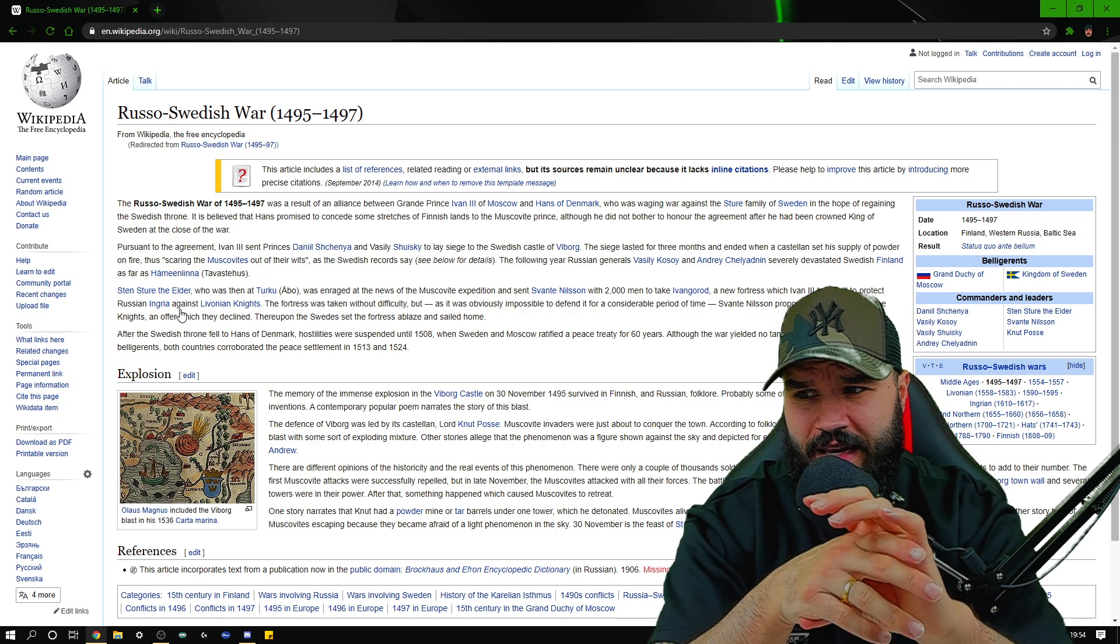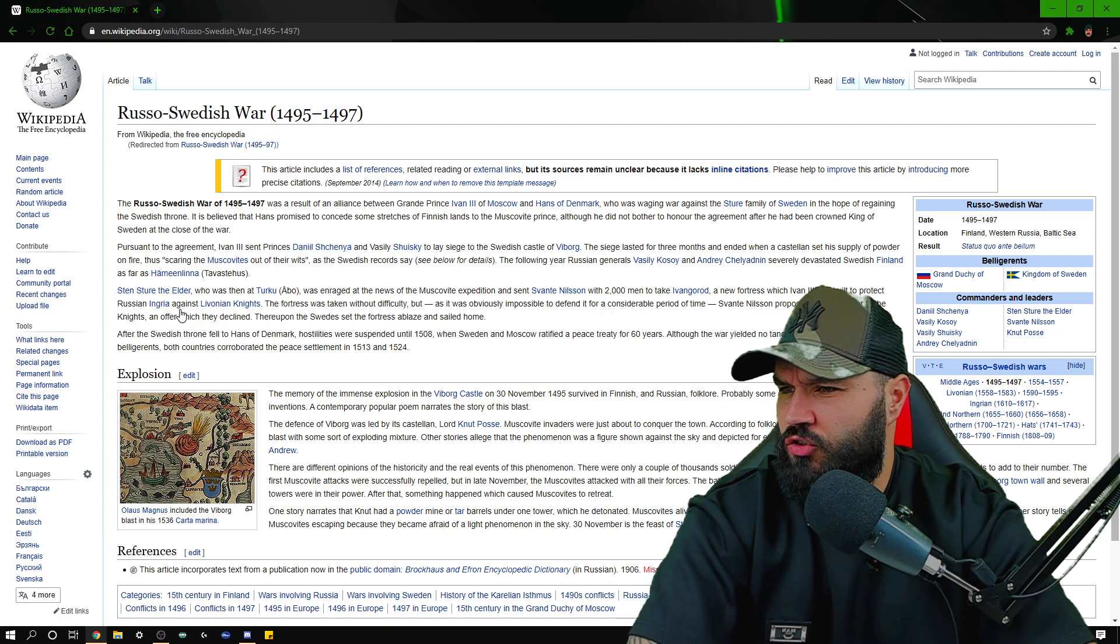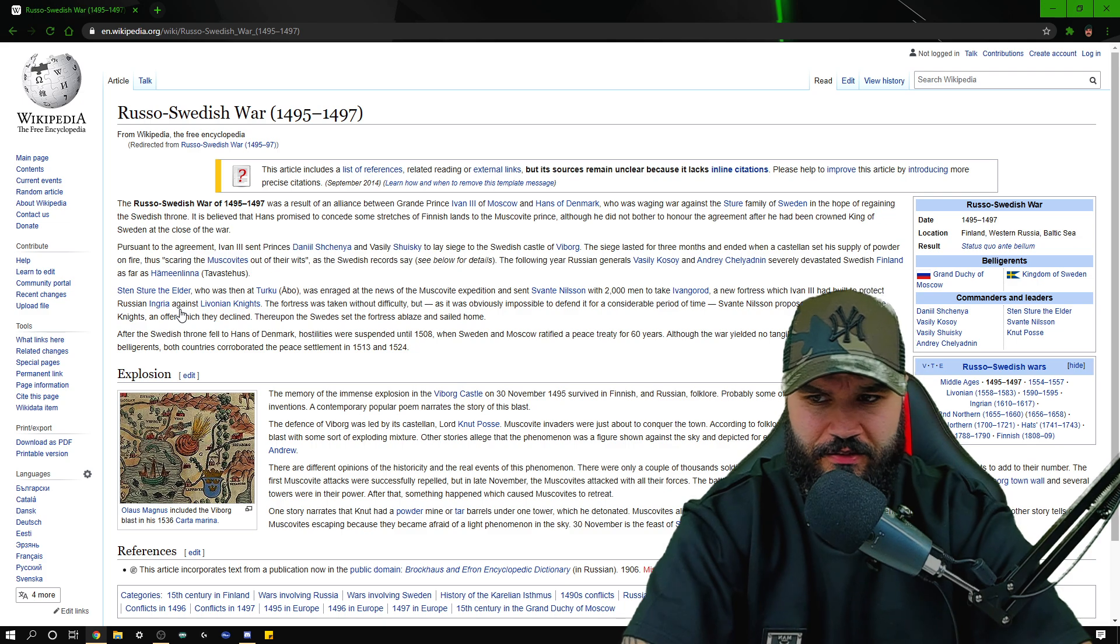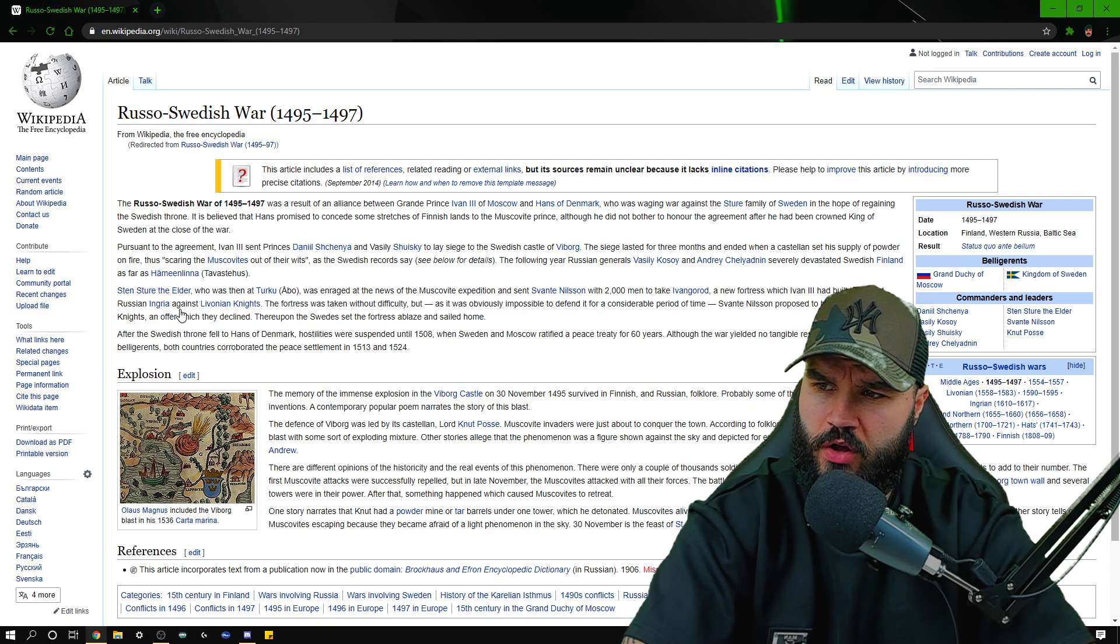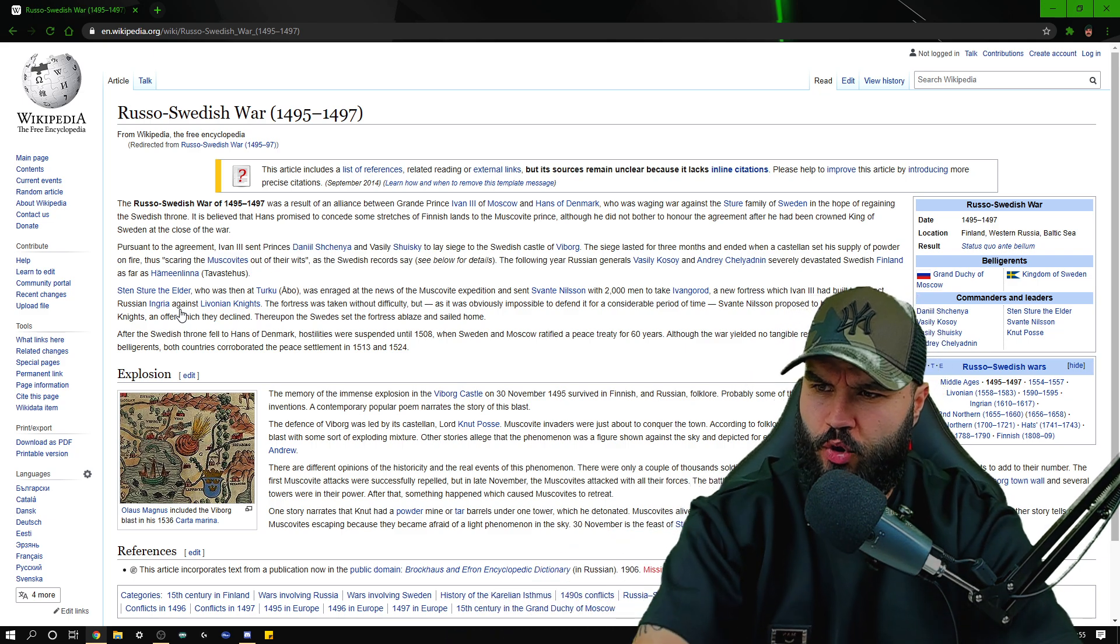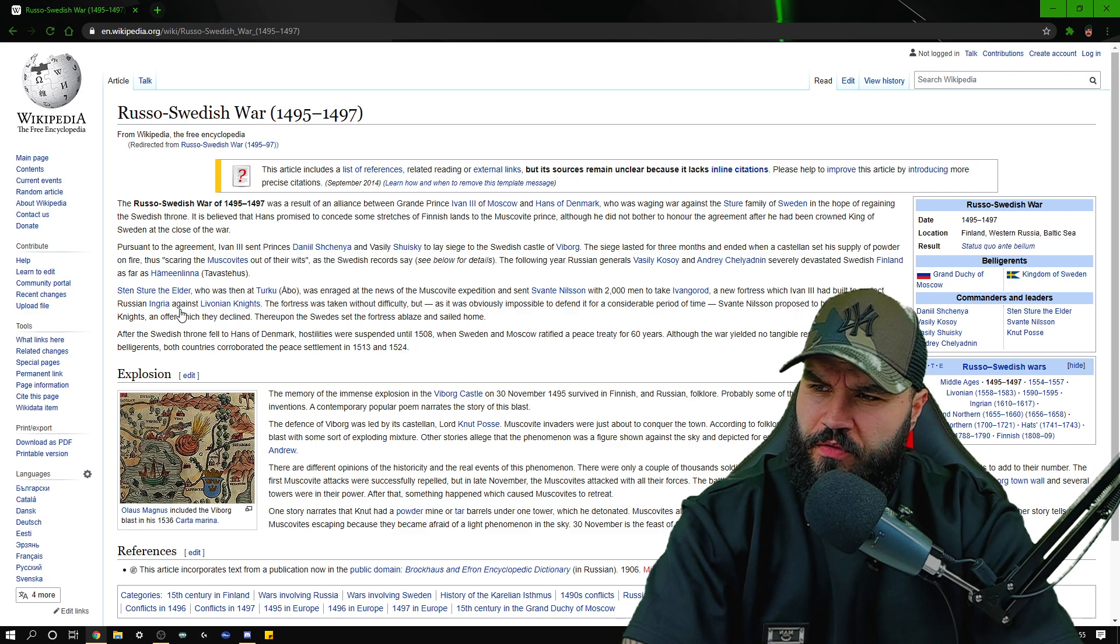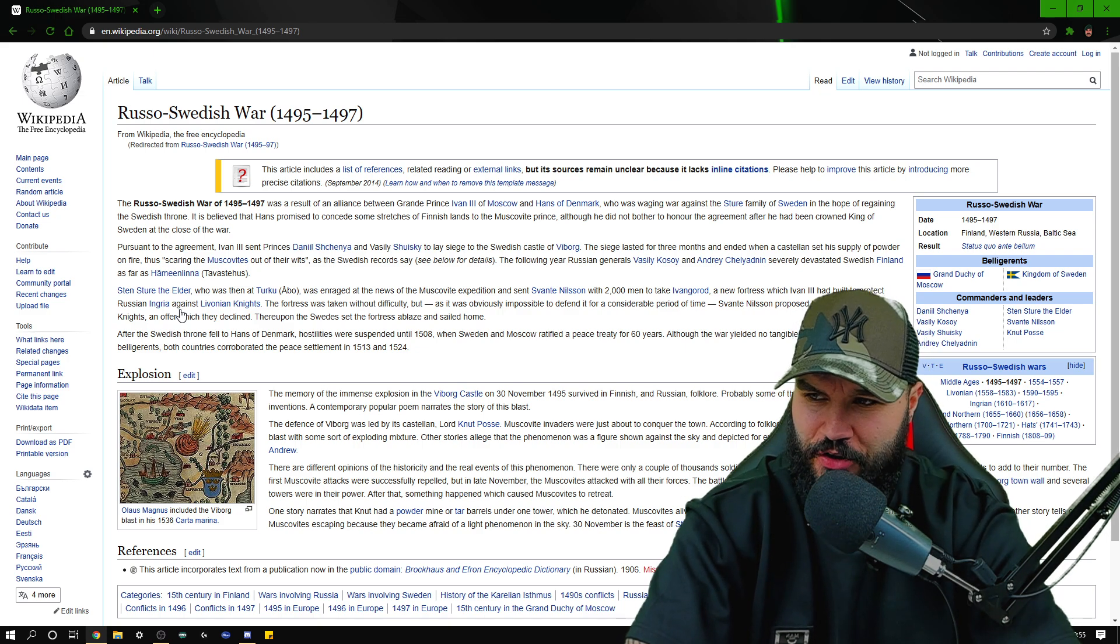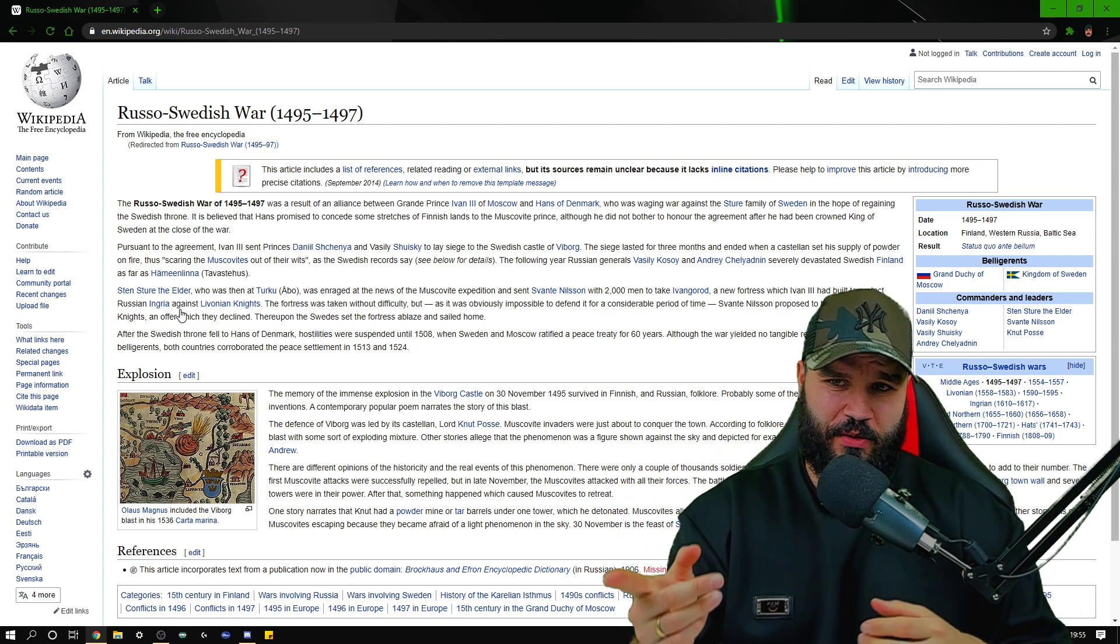A contemporary popular poem narrates the story of this blast. It must have been a significant blast if people are talking about it and it's folklore. It's something significant enough to cause people to talk for quite a few years. The defense of Viborg was led by its castle lord Knut Posse. Muscovite invaders were just about to conquer the town. According to folklore, Knut Posse had caused the blast with some sort of exploding mixture. Other stories alleged that the phenomenon was a figure shown against the sky and depicted the X-formed cross of Saint Andrew.